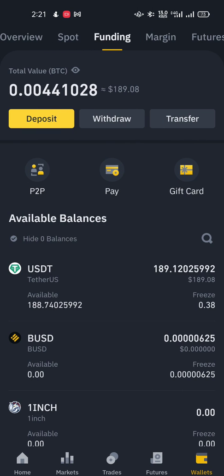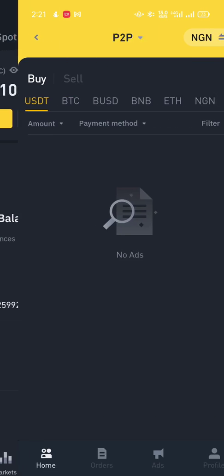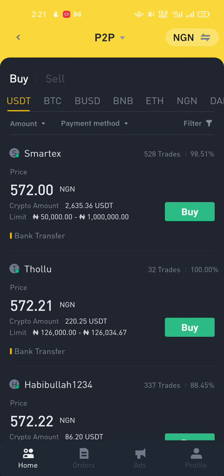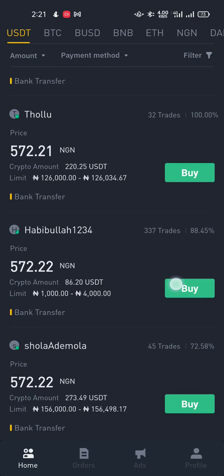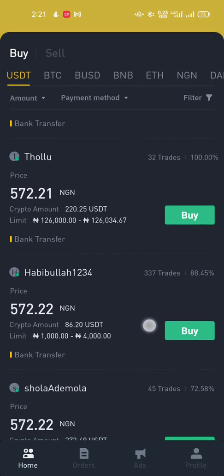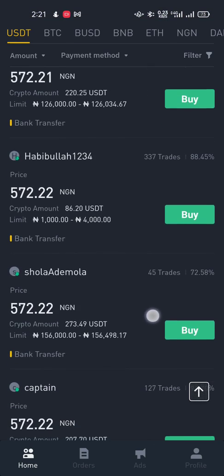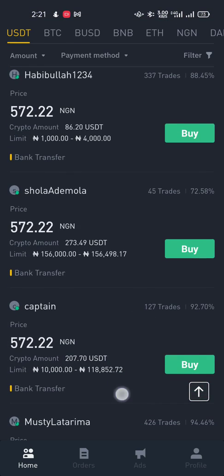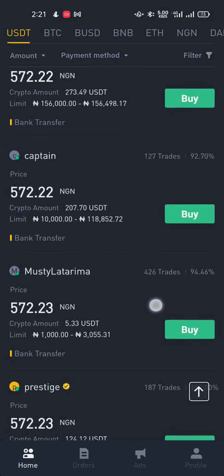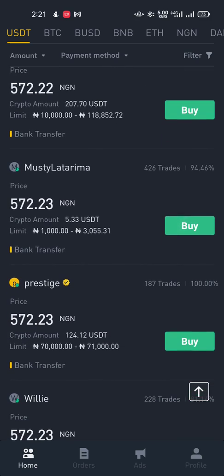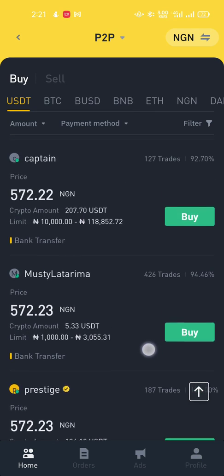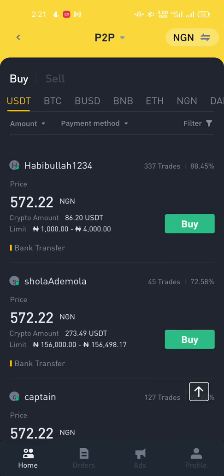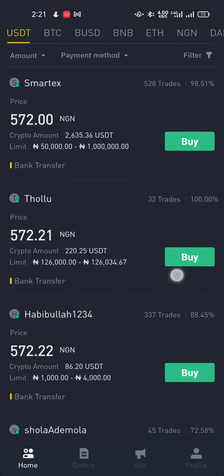From the funding wallet, I'm now going to set up an ad by clicking on P2P. I can see the prices that people are already selling at and I can pick a good price for myself. This seller is selling at 572.21, and another at 572.22. I think 572.22 is a well-set price.